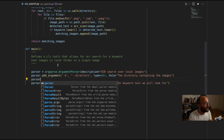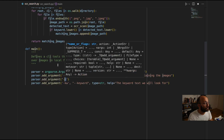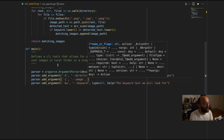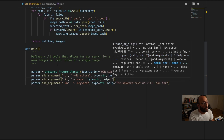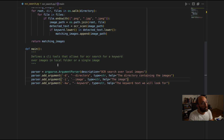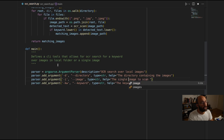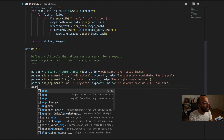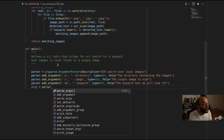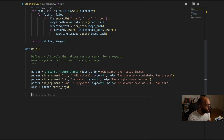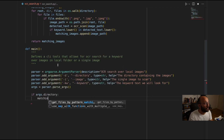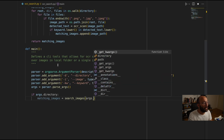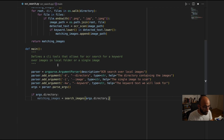We can also add the option of a single image. So parser.add_argument with '-i' and 'image', type equal to str, and help 'the single image to scan.' Now that we have these arguments, we can get our parsed arguments with args equals parser.parse_args(). Then if the directory is given, matching_images equals search_images with args.directory and args.keyword.